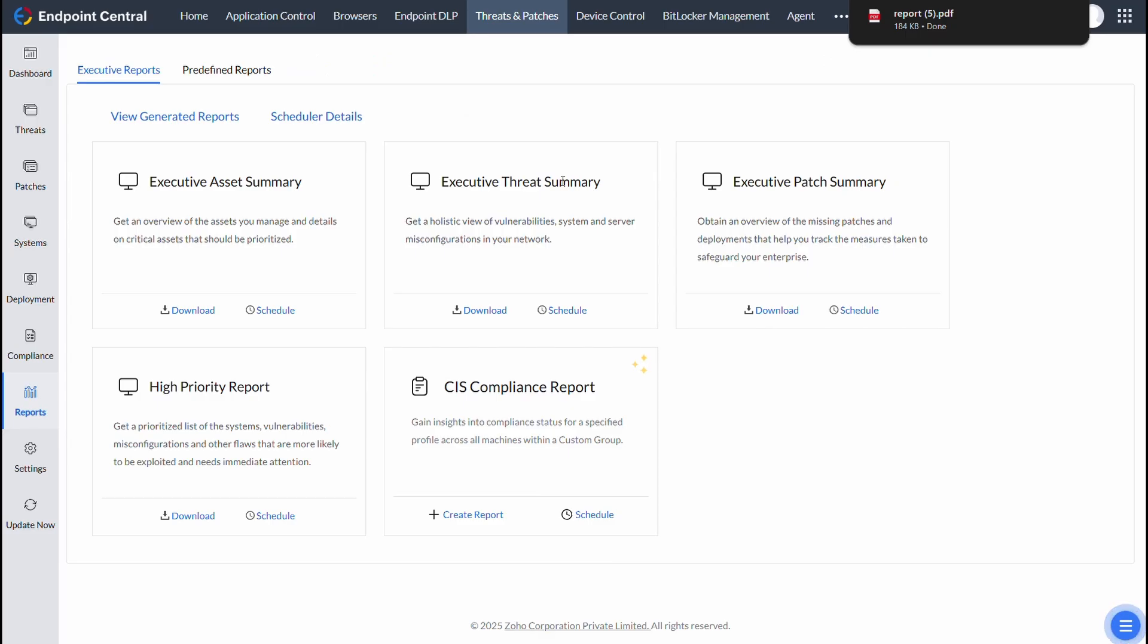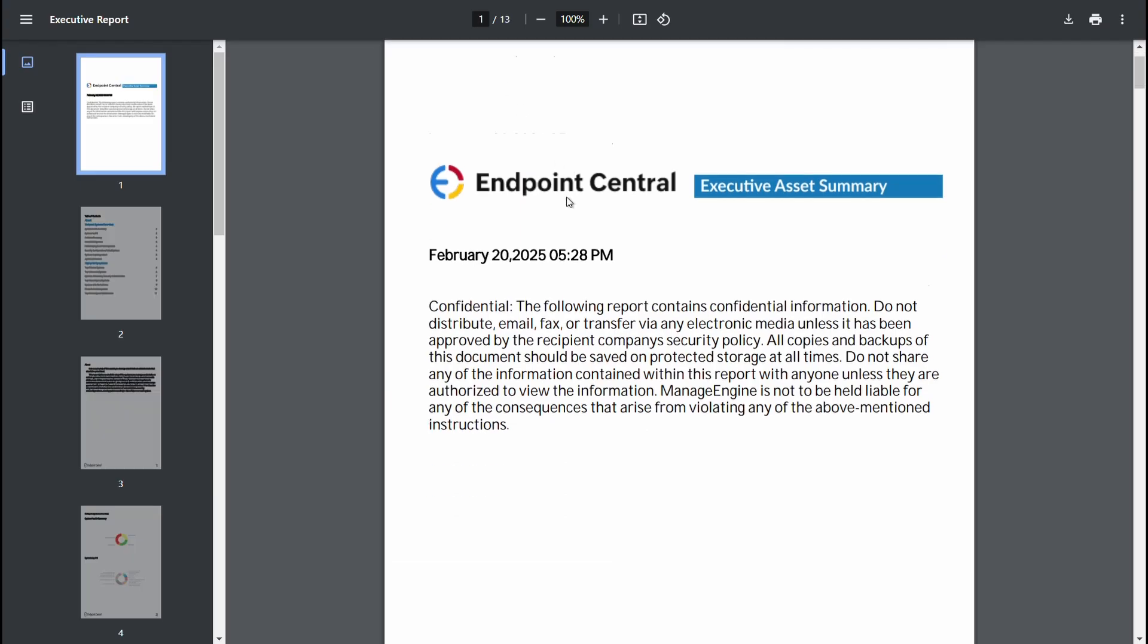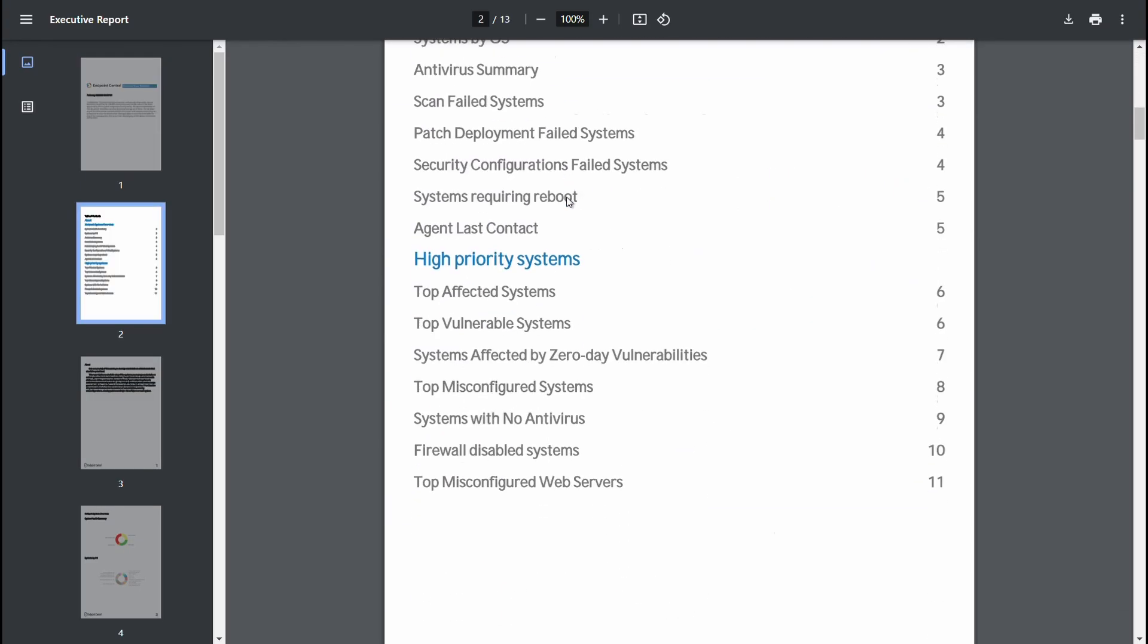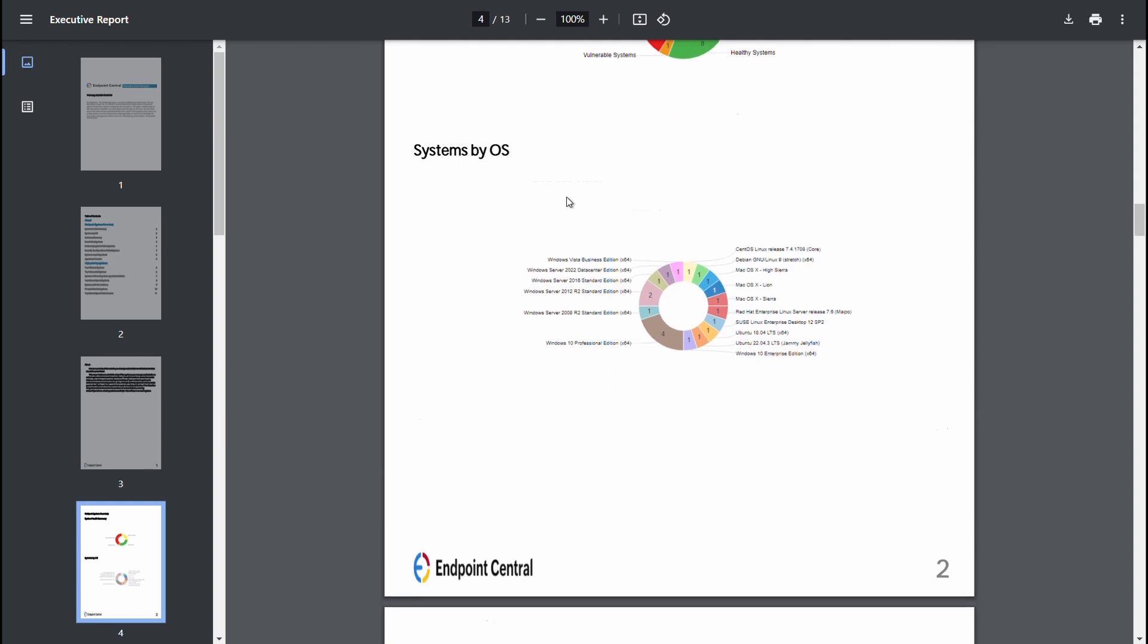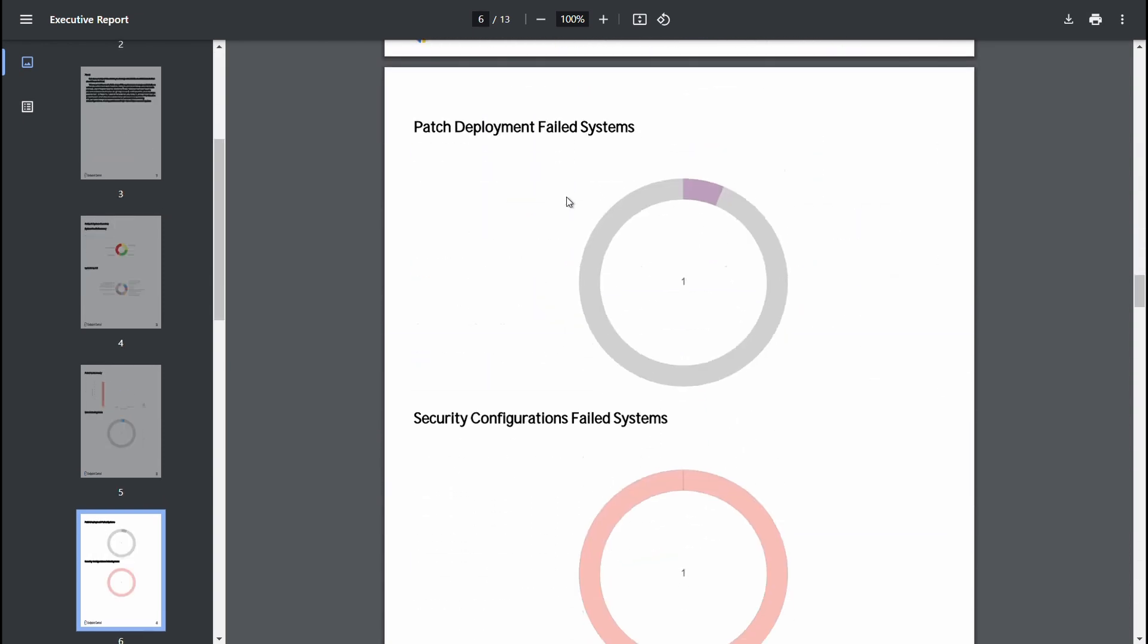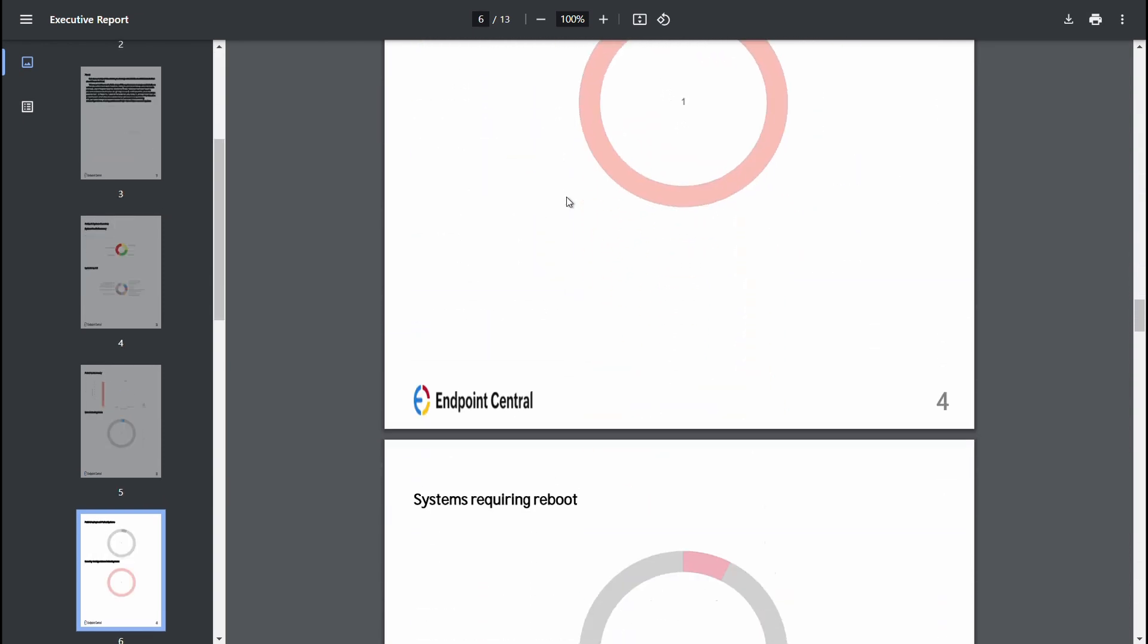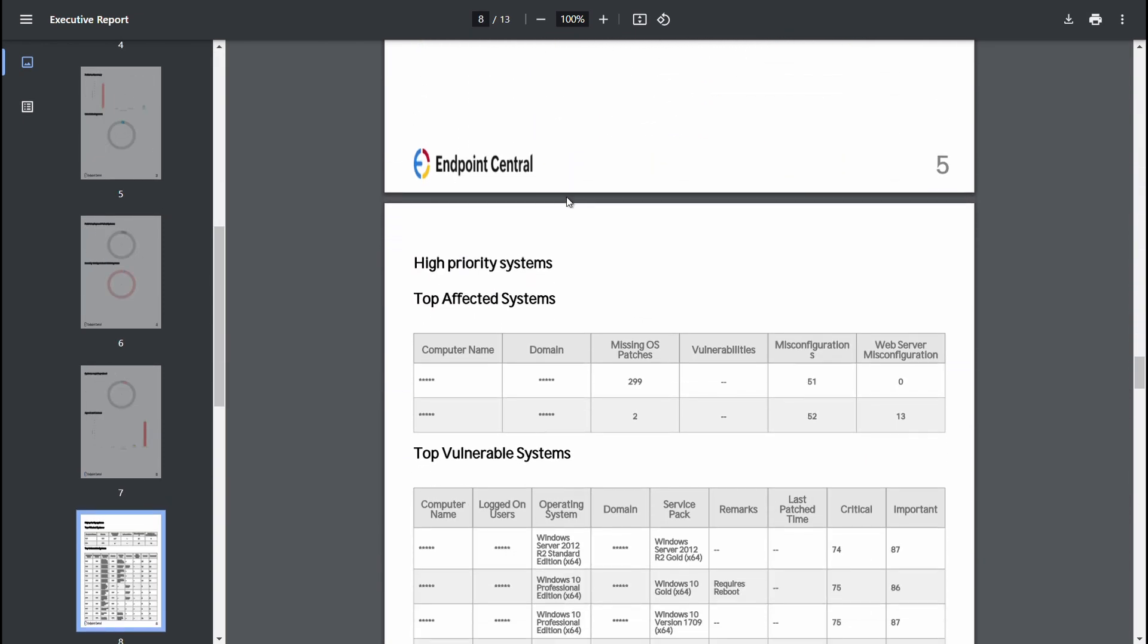The Executive Asset Summary helps detailing the assets under management and their health status. This summary helps prioritize tasks, ensuring compliance is maintained swiftly and efficiently.